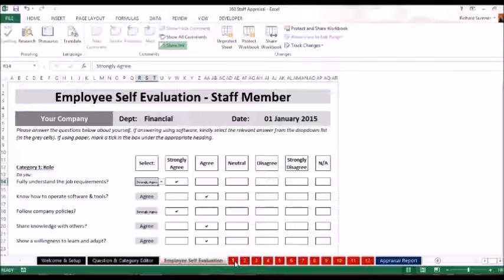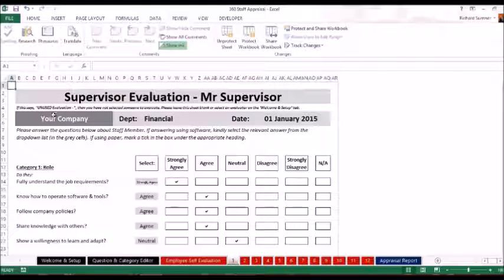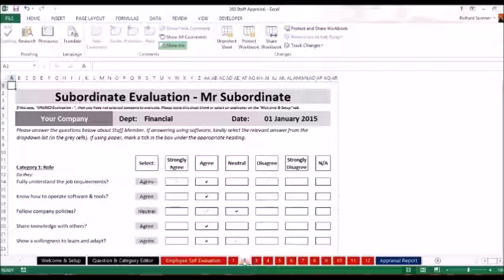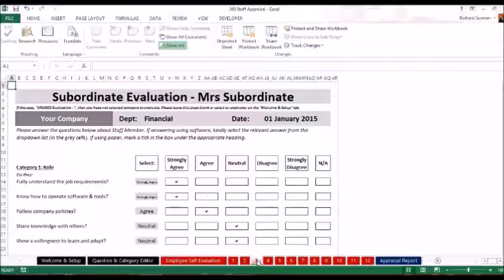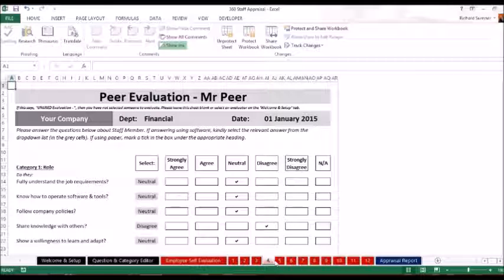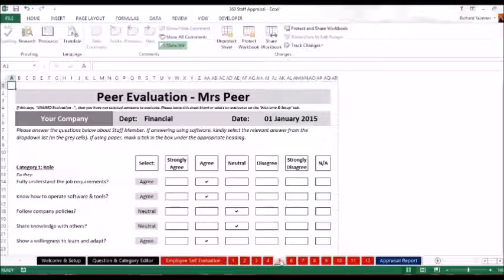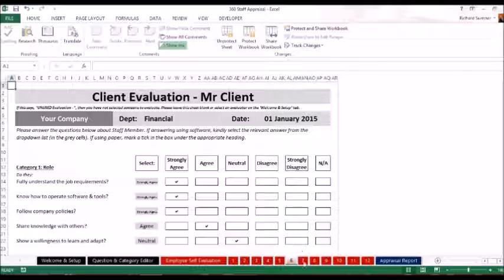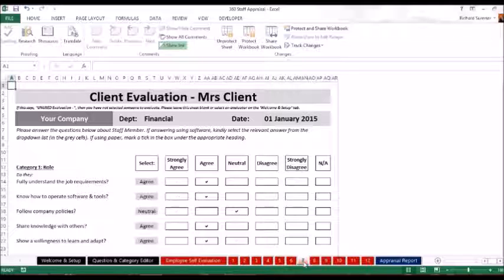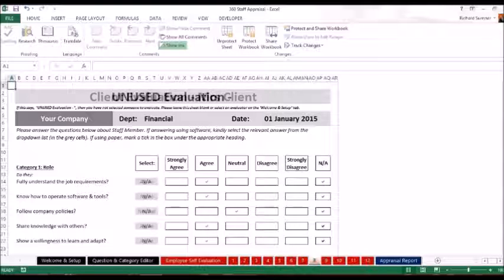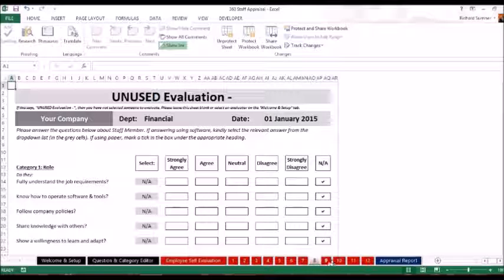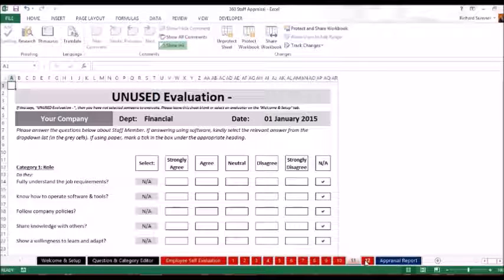As you scroll across here, you'll see all the other names you've filled in. Supervisor evaluation from Mr. Supervisor. They do the same thing. As we go on Subordinate from Mr. Subordinate, and so on and so forth. All the names that we've filled in. Now I've gone and taken the liberties of filling in all these answers to save some time on the video. But then what you do is when you come to the end it will say unused evaluation. These we just leave all are non-applicable, and so on and so forth.